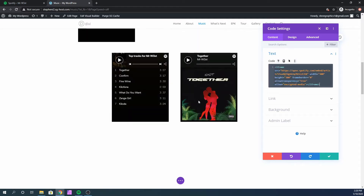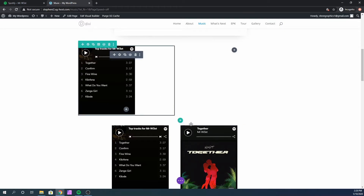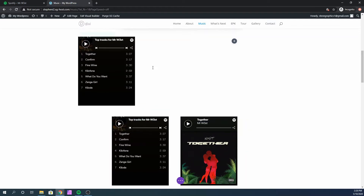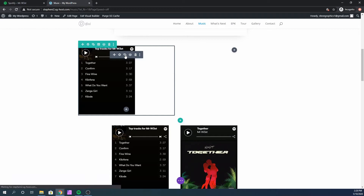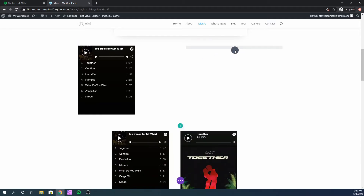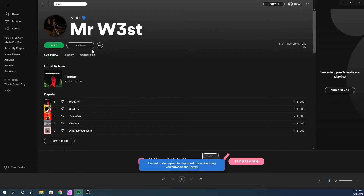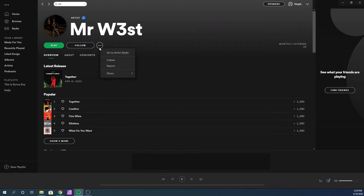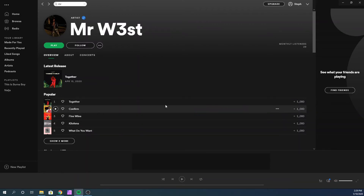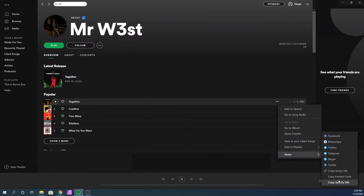As you can see, we now have the playlist right there. If you want to embed a single track instead of the whole playlist, you can do the same — simply duplicate this and move it over. Then go back to Spotify. Instead of copying the entire playlist, go to the specific song you want to embed. If you hover over that song, you'll see three dots — click on it and copy the embed code.